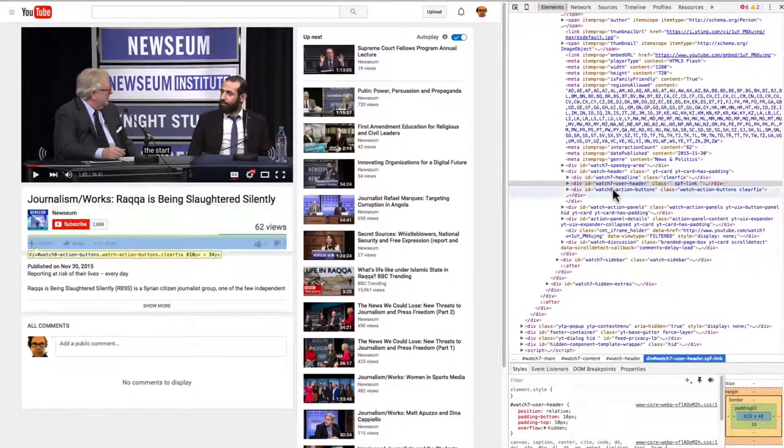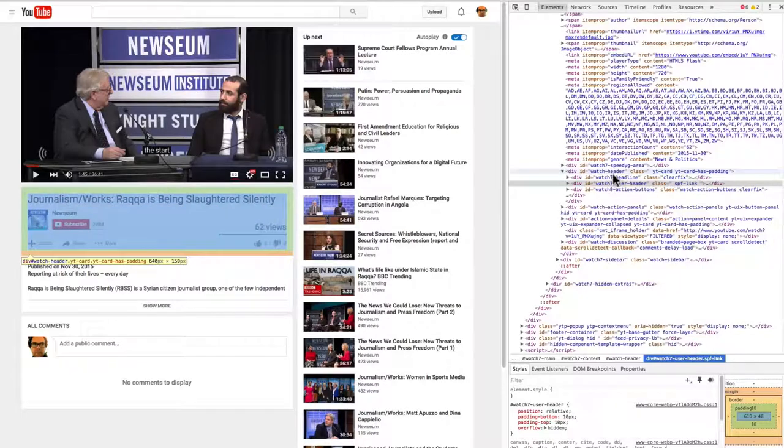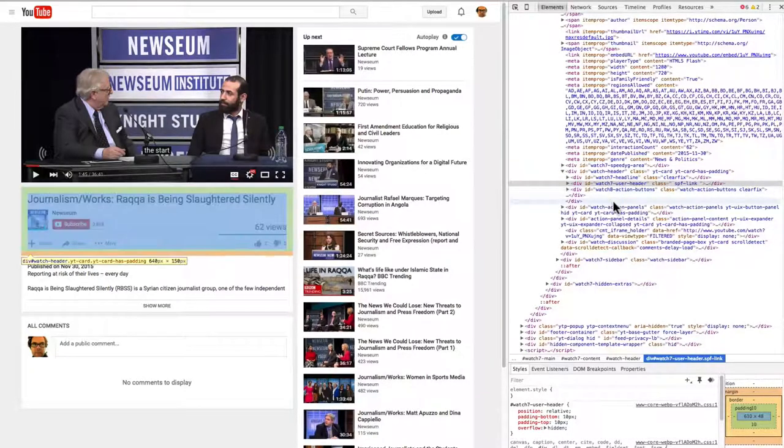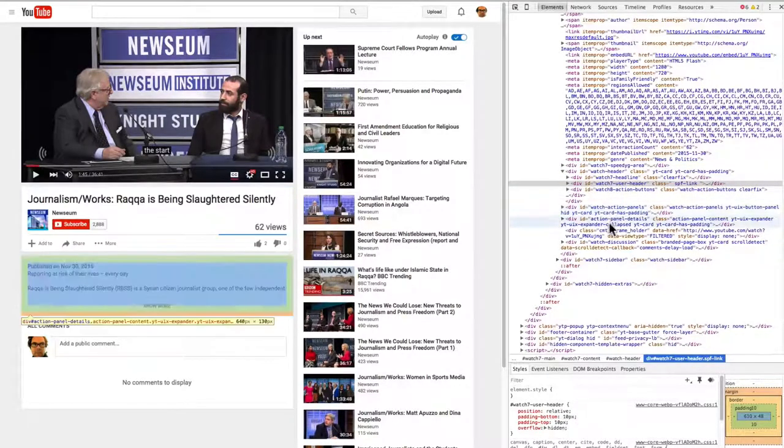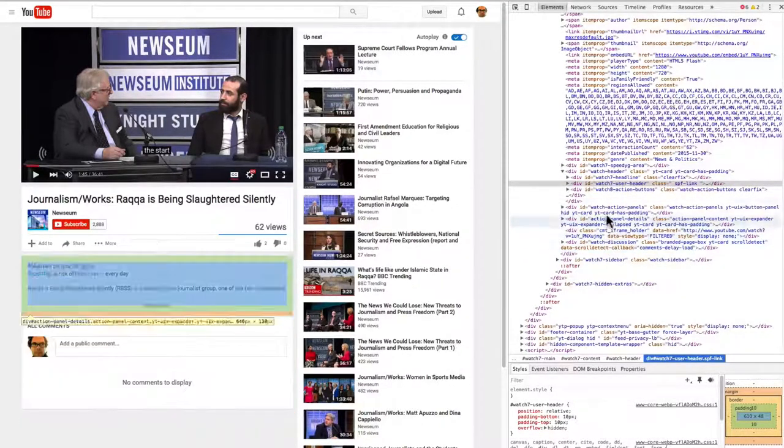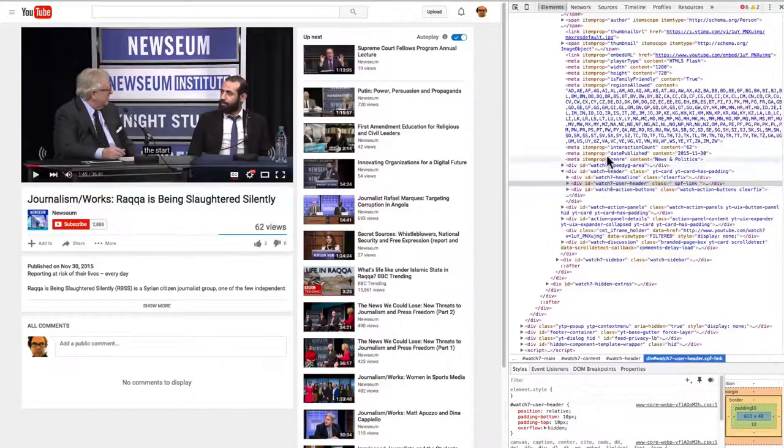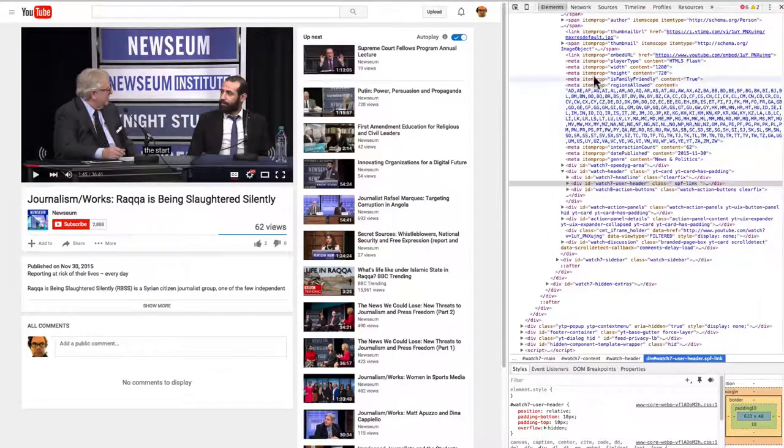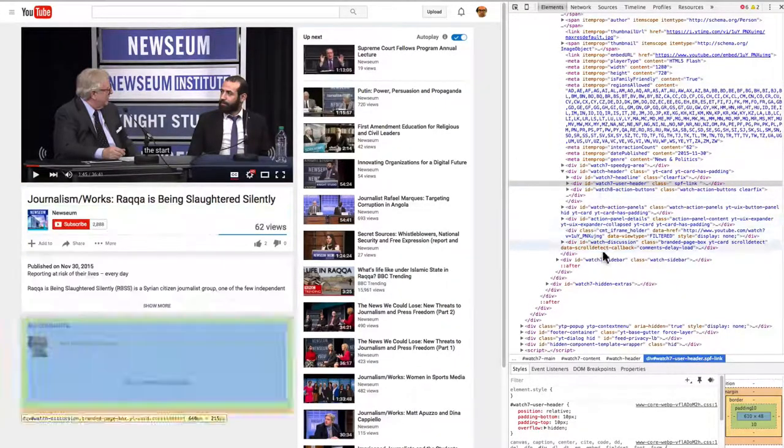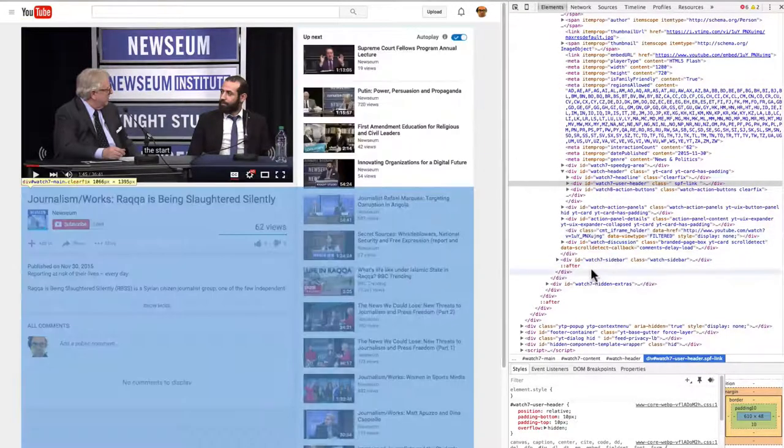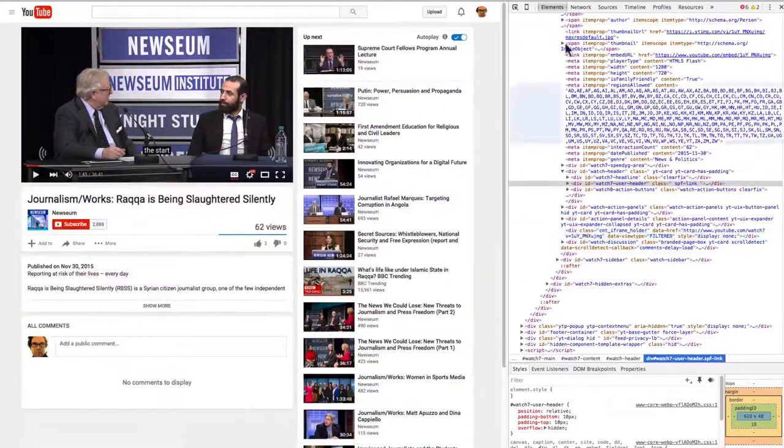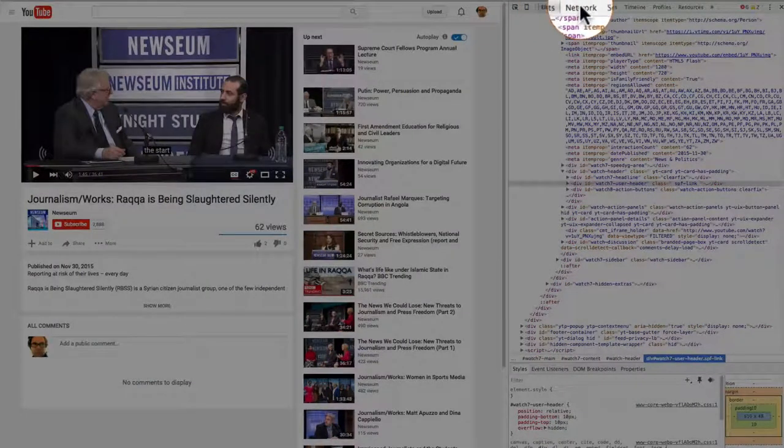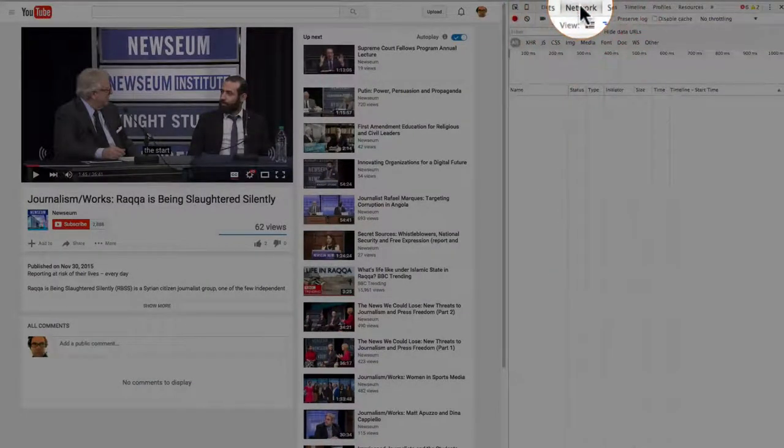You can see as I mouse over things on the right, things on the left highlight. So that shows what element I'm mousing over. But we actually do not want elements. We want to get into the network.